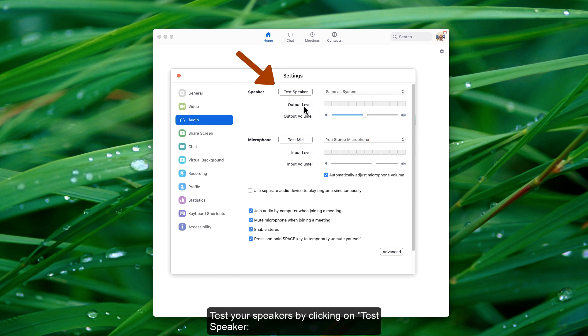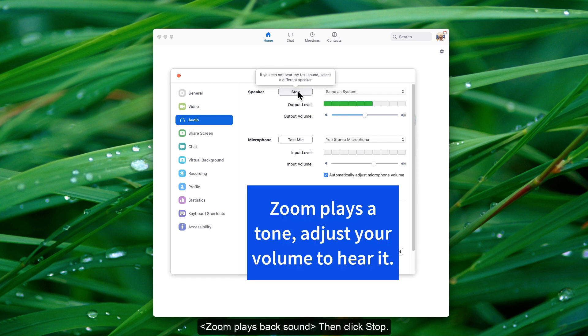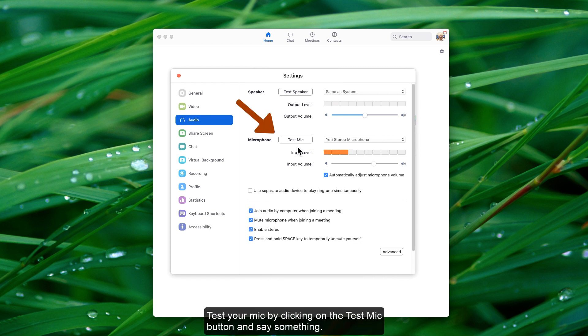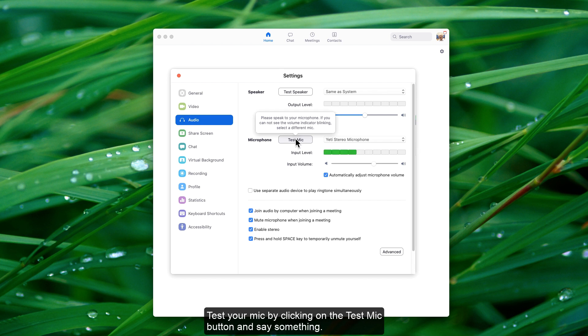Test your speakers by clicking on Test Speaker. Then click Stop. Test your mic by clicking on the Test Mic button and say something.